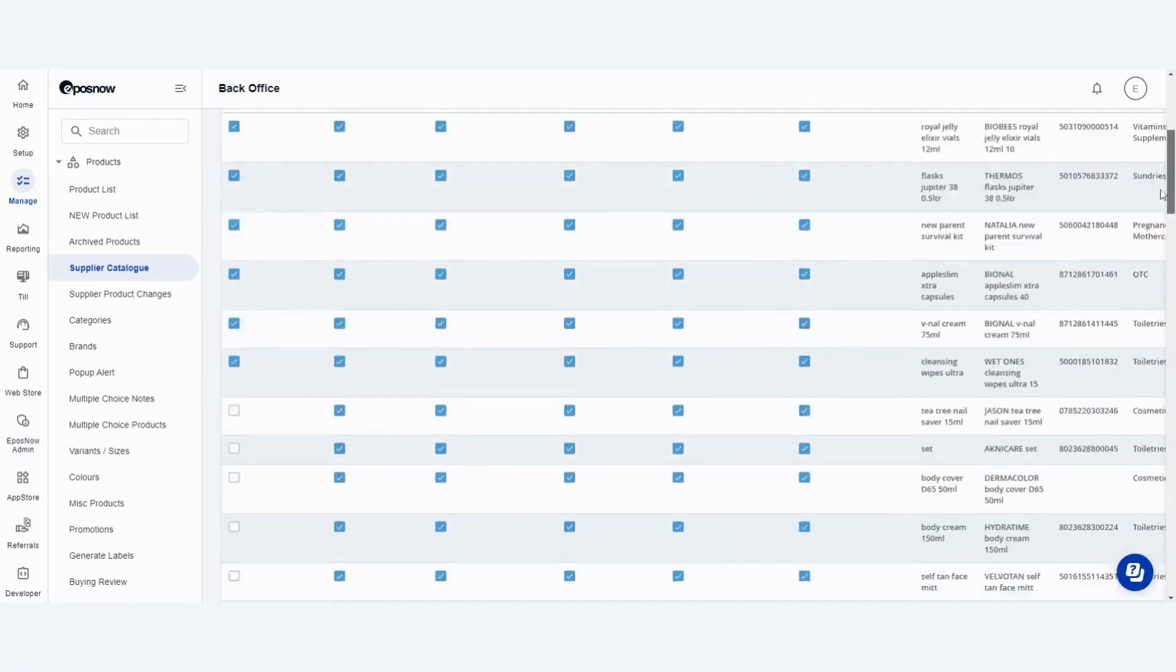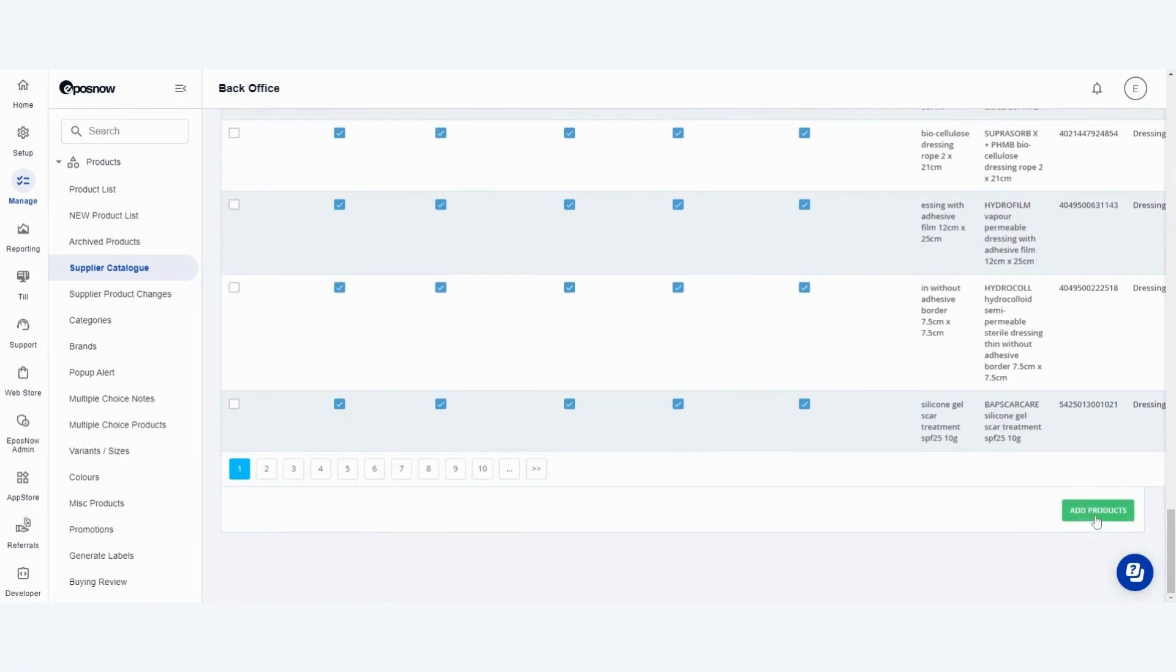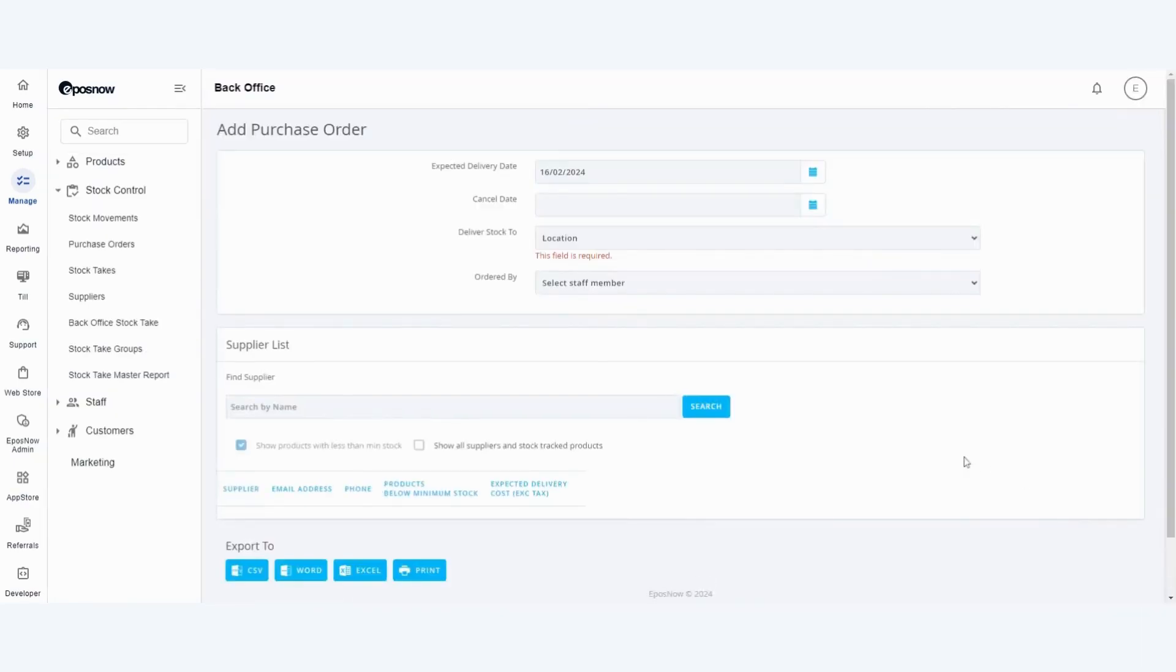Once you've selected all of these products at the bottom of the screen there is an add products button. At this point the products have been added to your account however it will take you to a purchase order section in which you can place an order to add stock to your account as well however this is optional.